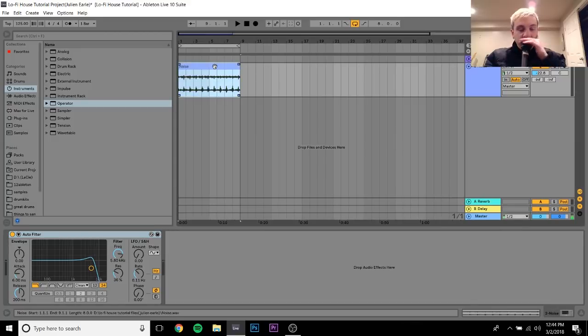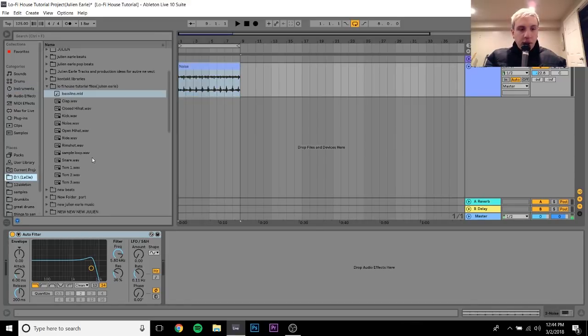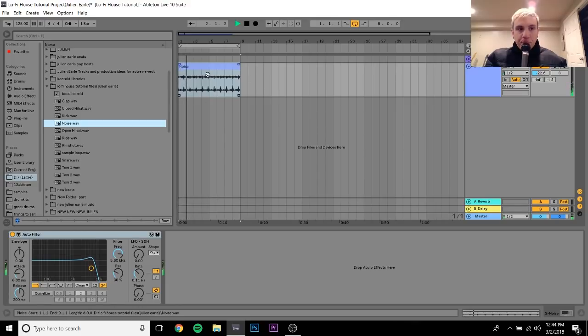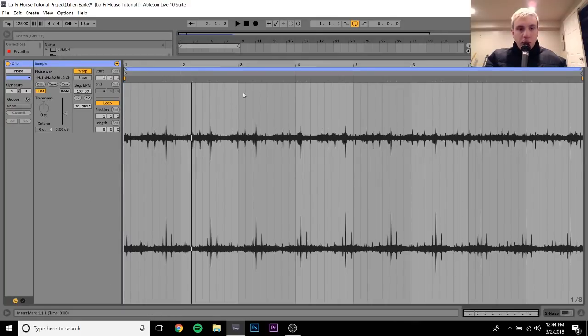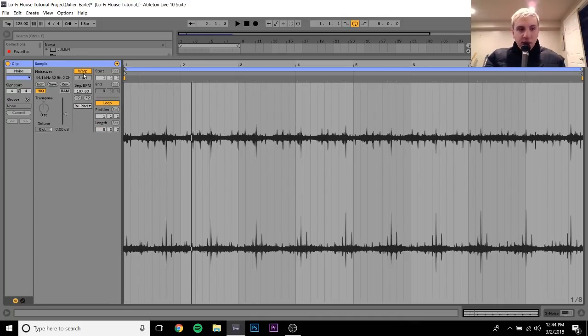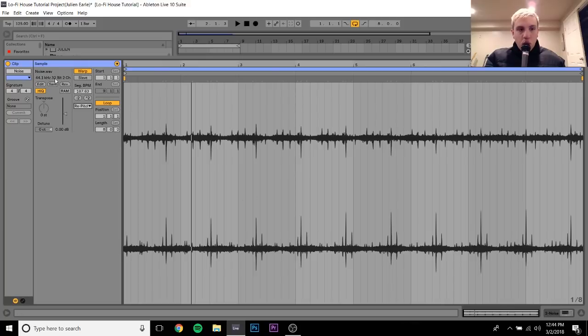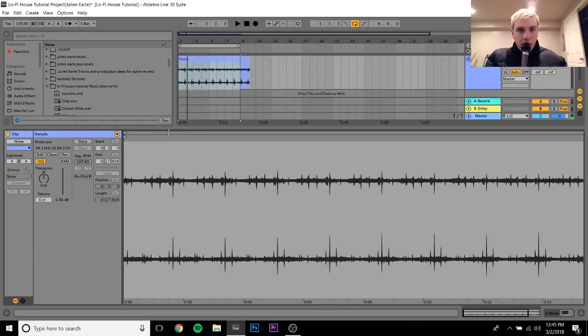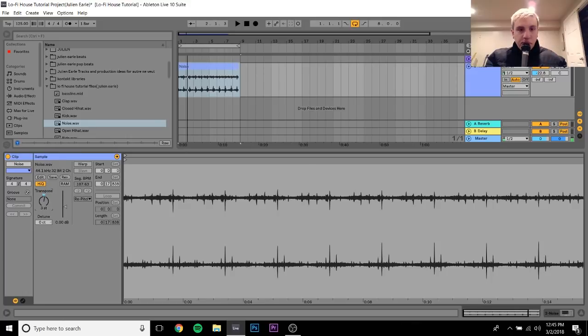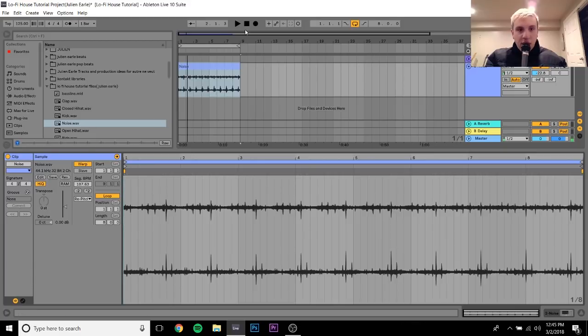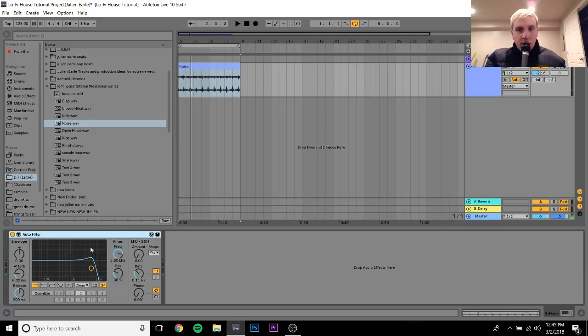What I've done is I have dragged in some noise, this noise sample. You can also download this for free in the description. It's just this sample. So I've dragged it in, and what I've done is I have it warped, but I've set it to repitch mode. This is a little bit advanced if you're a beginner, but basically it just plays your sample the cleanest, because Complex or Texture or Tones or Beats or Complex Pro, they warp it in kind of weird ways.